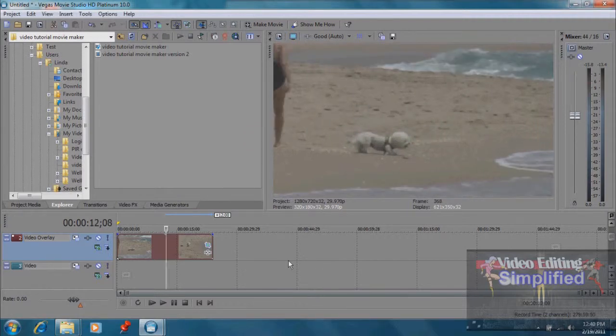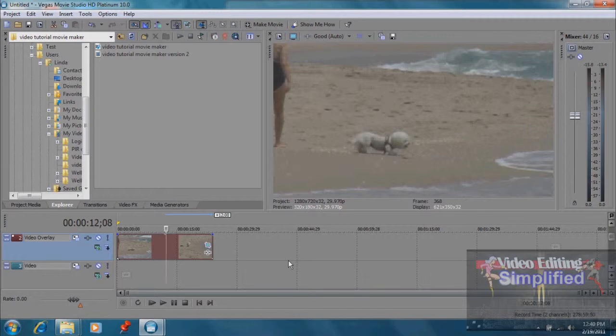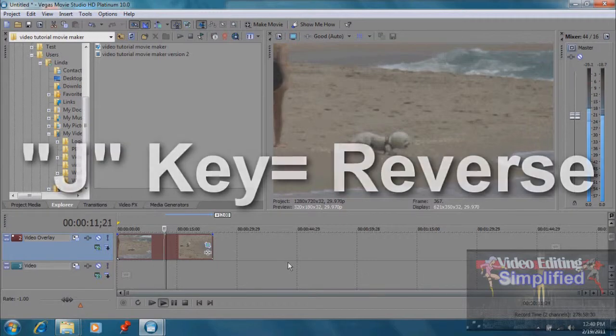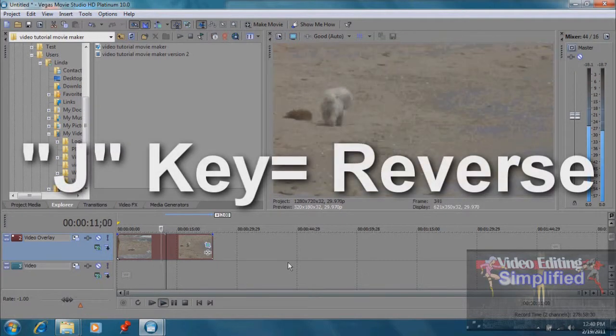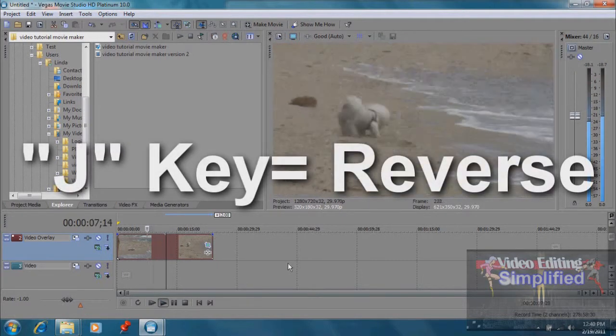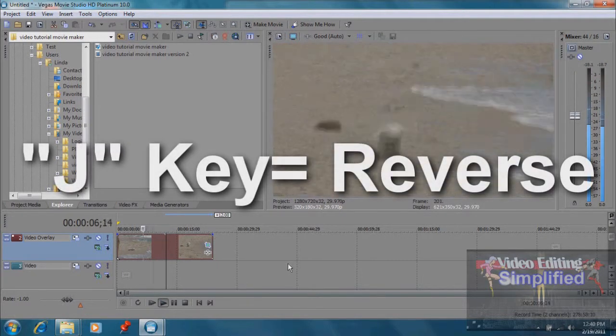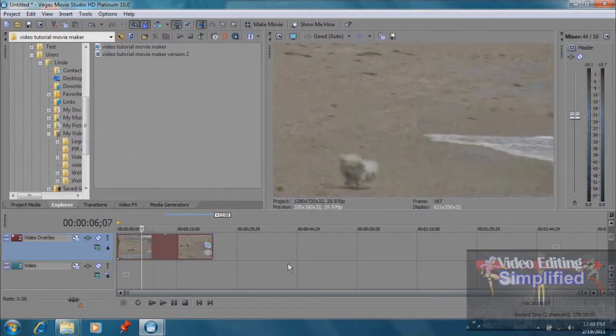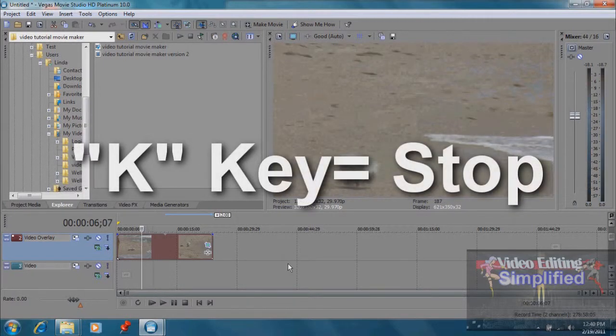We can use some keyboard shortcuts to make things go a little faster. One of the important ones is the J, K, and L keys. Get your fingers up there and get ready to try that out. If we press J, see what happens - we're going backwards in our clip. We press K and we stop it, and we press L and we go forward.